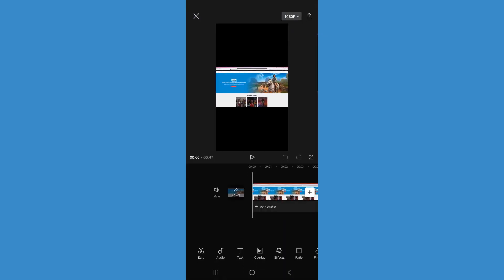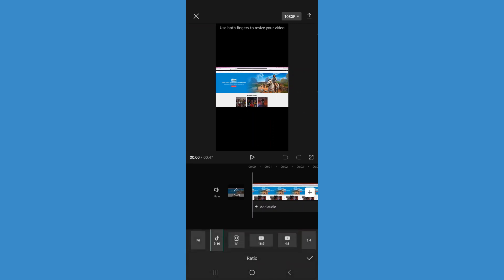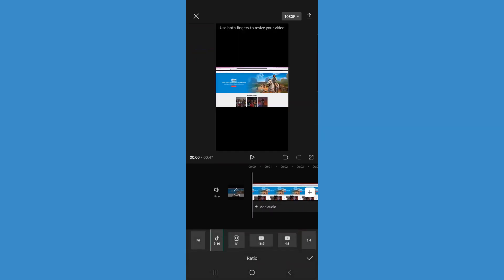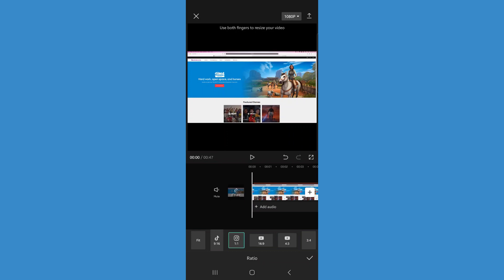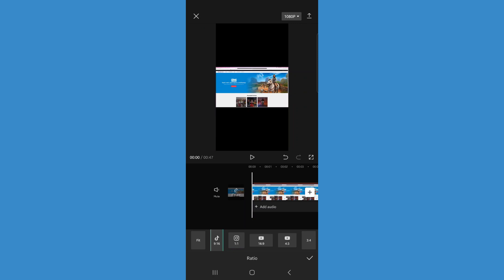Once it's opened up in your timeline, come to the bottom bar, scroll over until we see the option for ratio. Once we click on ratio, you will get an option for TikTok and an option for Instagram. Choose the one that you wish to use. If I wanted to upload this YouTube video to Instagram, we can click on the tick icon and that will convert it to the vertical ratio that we need.